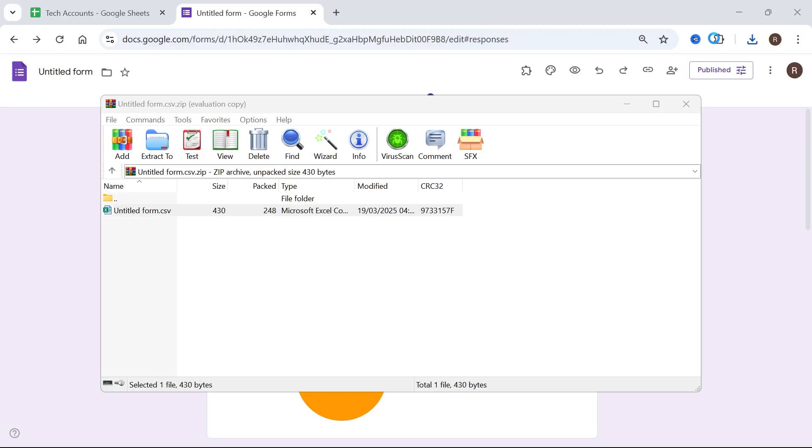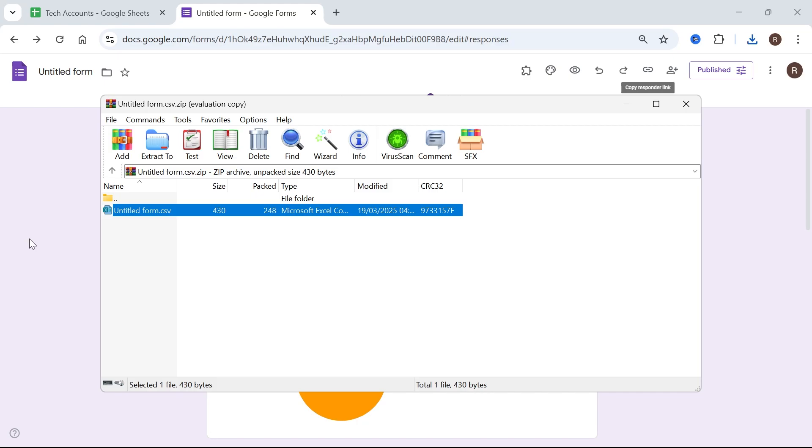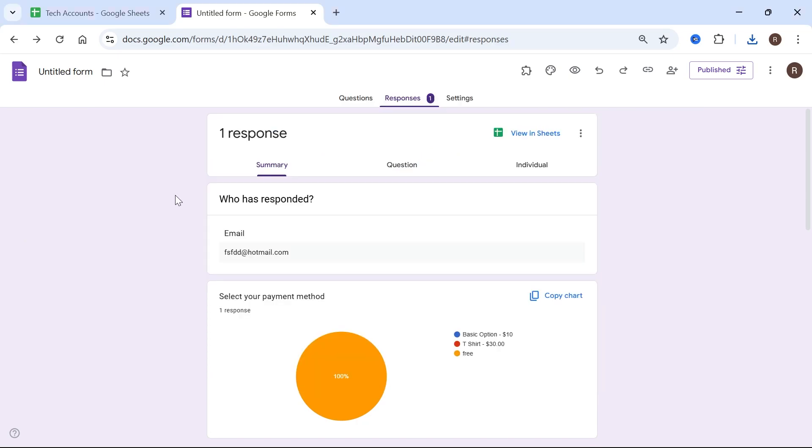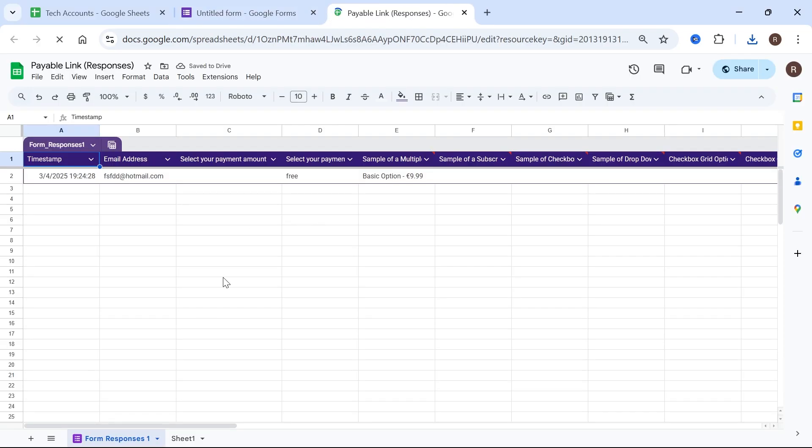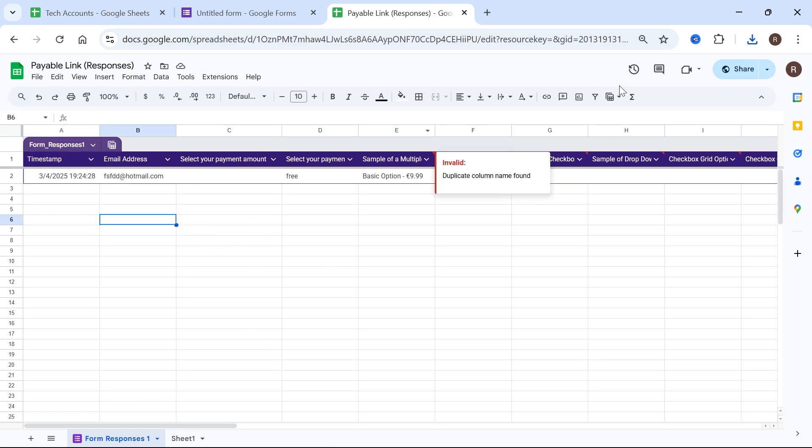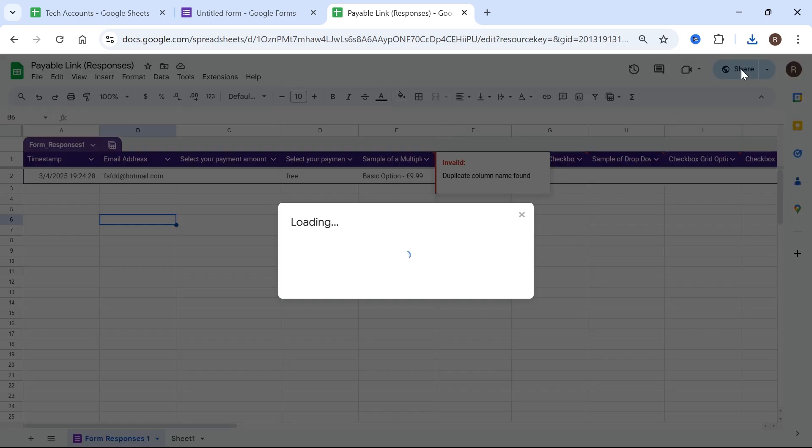The final method is if I come back over to the Google Form, this time we're going to select view in sheets and this is going to show you the same information that we just downloaded. What you can do to share this with other people is click on the share button in the top right hand side.